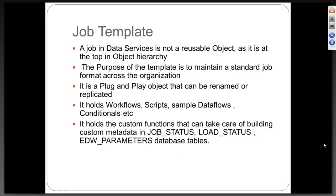These two tables which I am talking about, job status and load status, are nothing but you are designing your own metadata tables. You will create two tables in your database which we are going to do today. I will show you how to create a table in database.